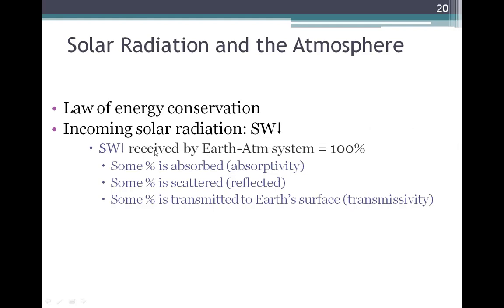If we imagine that the amount of incoming shortwave radiation received by the Earth atmosphere system equals 100%, we can use the law of energy conservation to account for what happens to that energy as it passes through the atmosphere and reaches the Earth. Some of it is absorbed, some of it is scattered, and some of it is actually transmitted to the Earth's surface.